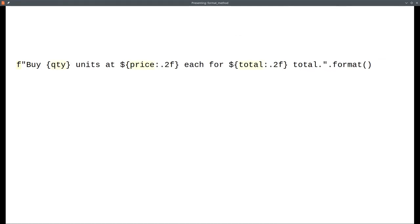Then, we get rid of the dot format and the parentheses. And there's our corresponding f-string.